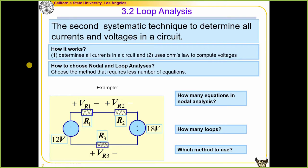Loop analysis is the second systematic technique to determine all the currents and voltages in a circuit. We're going to determine all the loop currents and discuss the definition of loop current shortly. The second question is how do we choose between node and loop analysis. The rule of thumb is to pick the one that has fewer equations — you don't want many equations to solve all together. Let's look at a simple example.